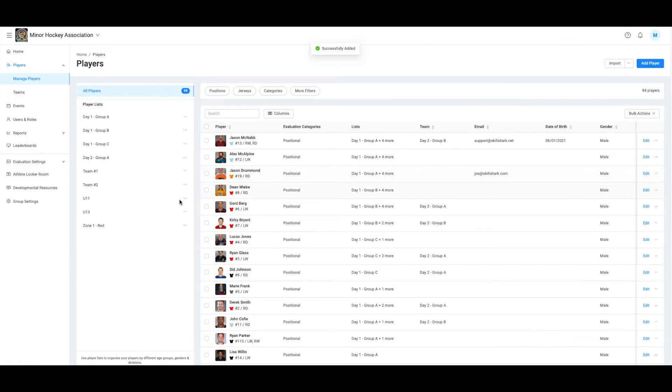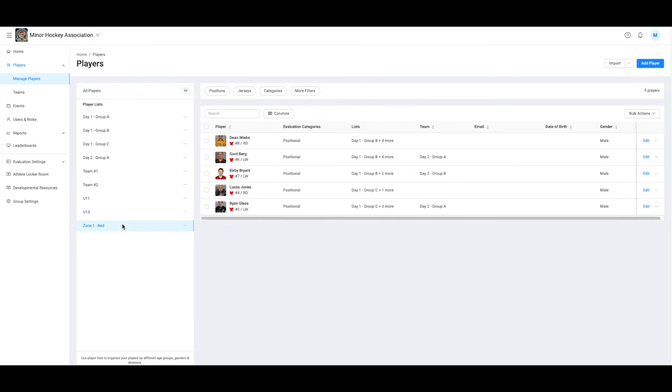If I want to delete that list, I can simply do so by clicking the three dots to the right of the list.